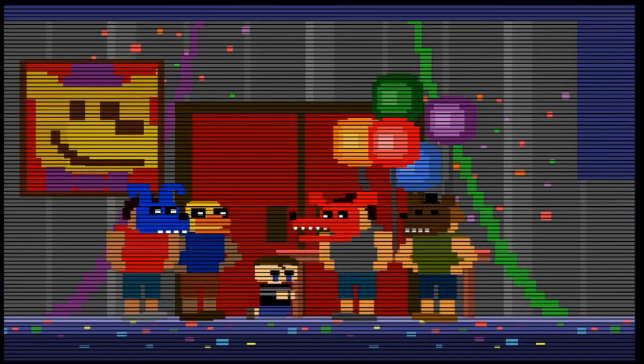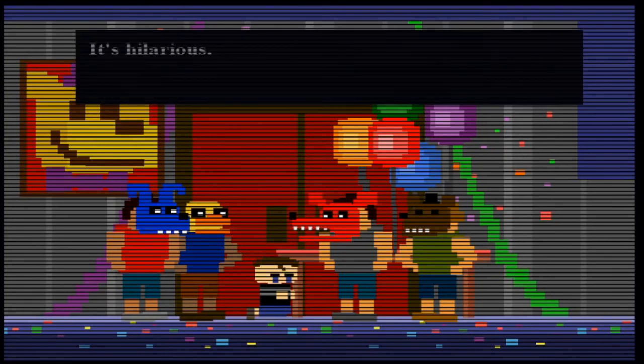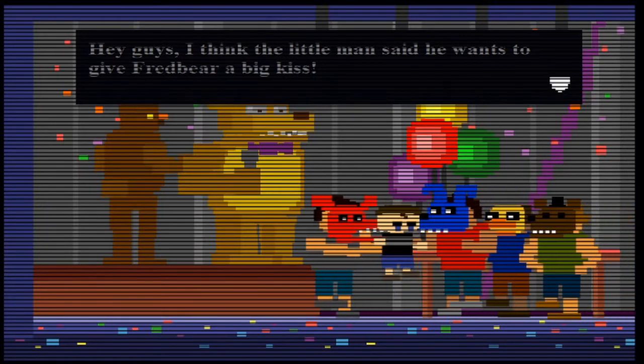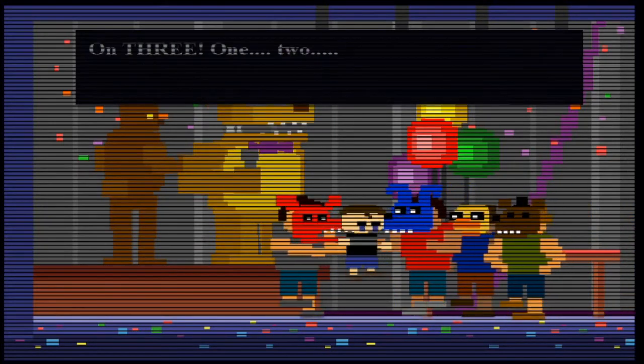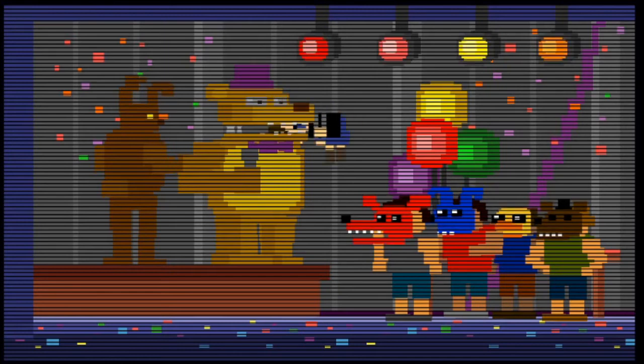Night five's minigame begins with zero days until the party. The crying child is surrounded by his brother and his brother's friends. They continue to taunt the crying child until his brother suggests that the child wants to give Fredbear a big kiss. The bullies pick up the crying child and bring him to Fredbear, and... Oh yeah, that's a kiss. Like, how did that even happen? Are they just going to stand there and la- Oh.